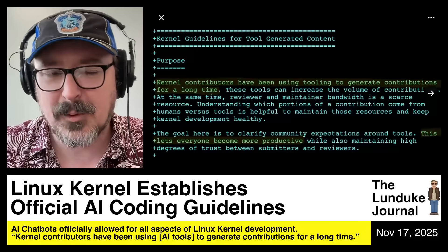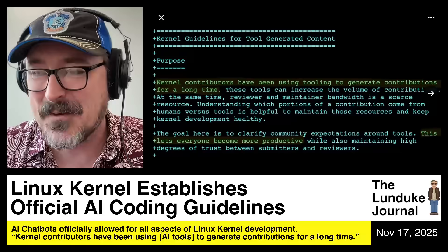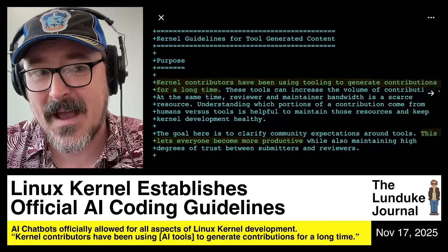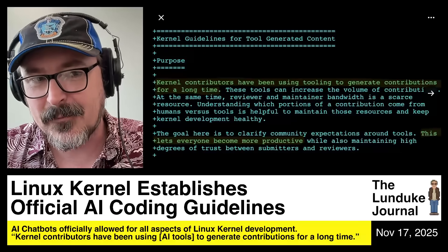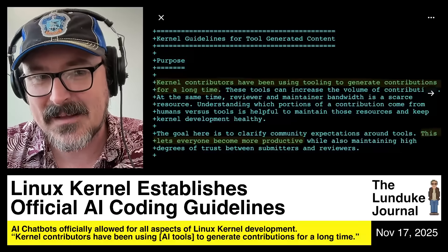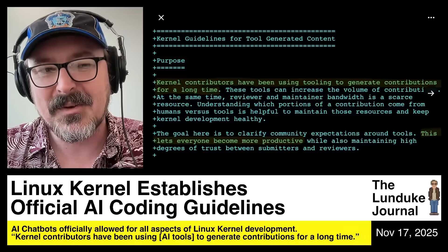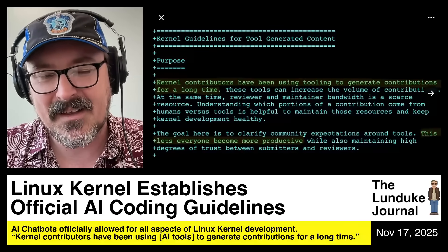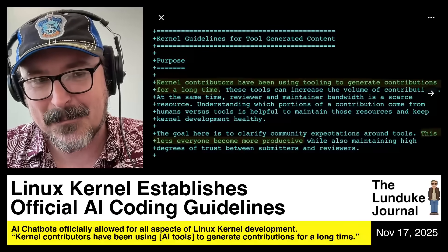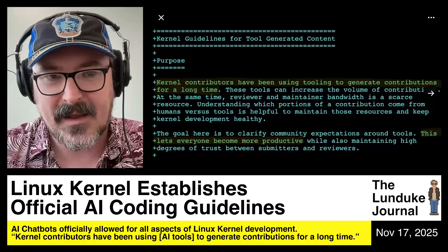This is not April Fools. If you would have flashed back two years ago and I would have run the same headline, everyone would have assumed it was a parody. But this is the reality we live in now. This is a completely real thing.